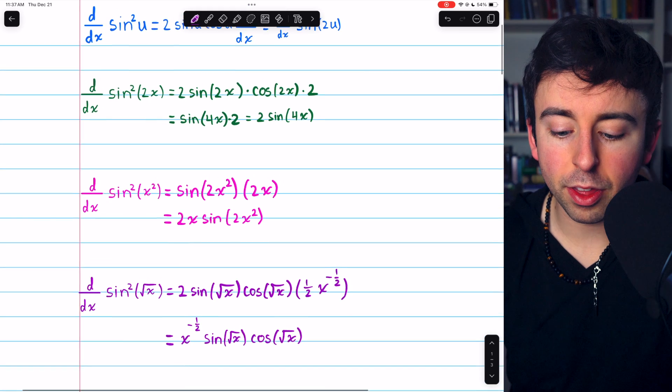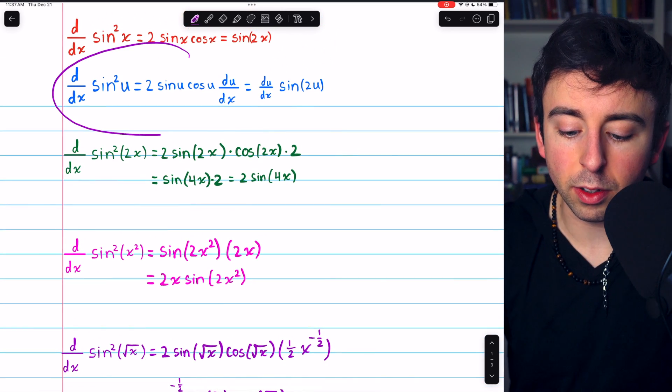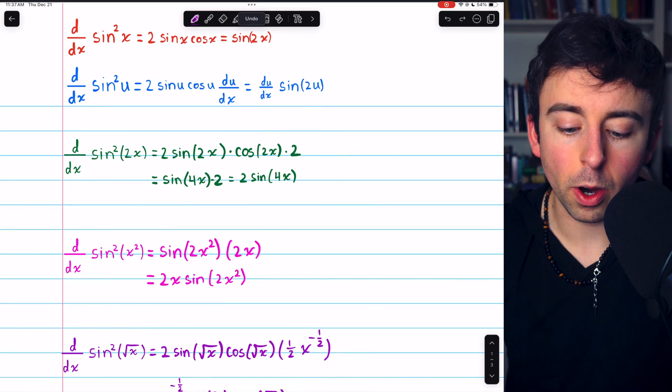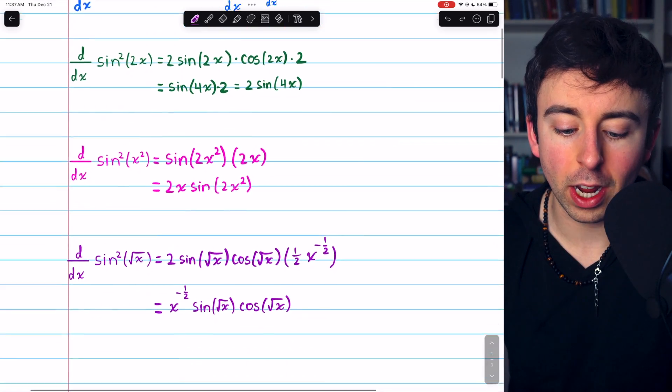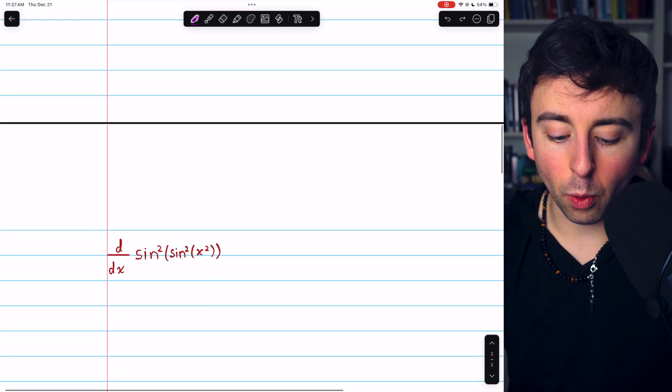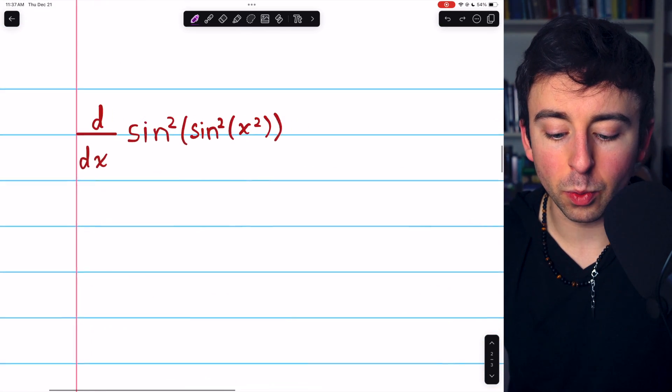So those are our three simple examples. You can use these formulas or, better yet, just know how to deal with the chain rule in general. Let's finish with one more challenging example — we have a few more layers to deal with here.